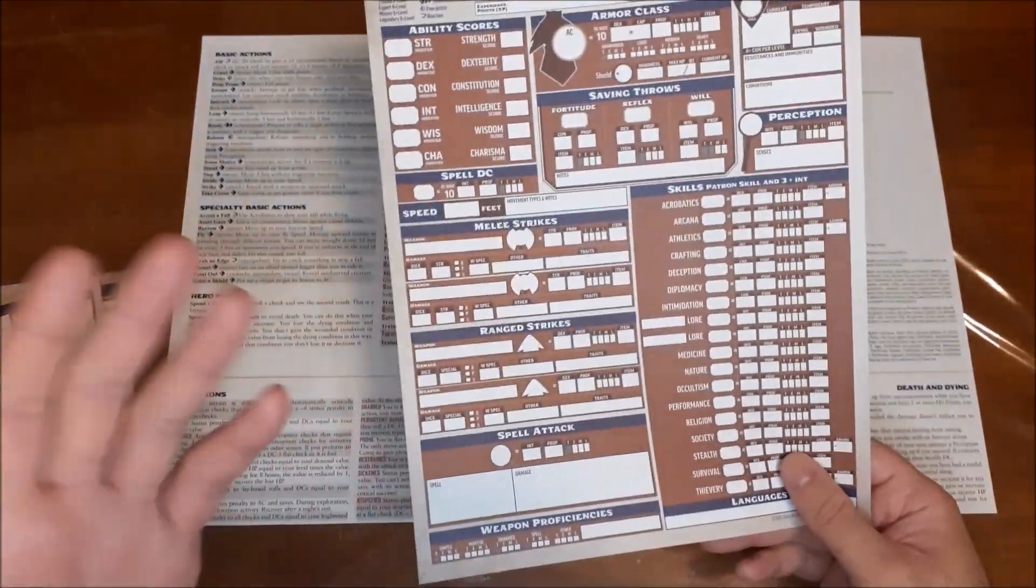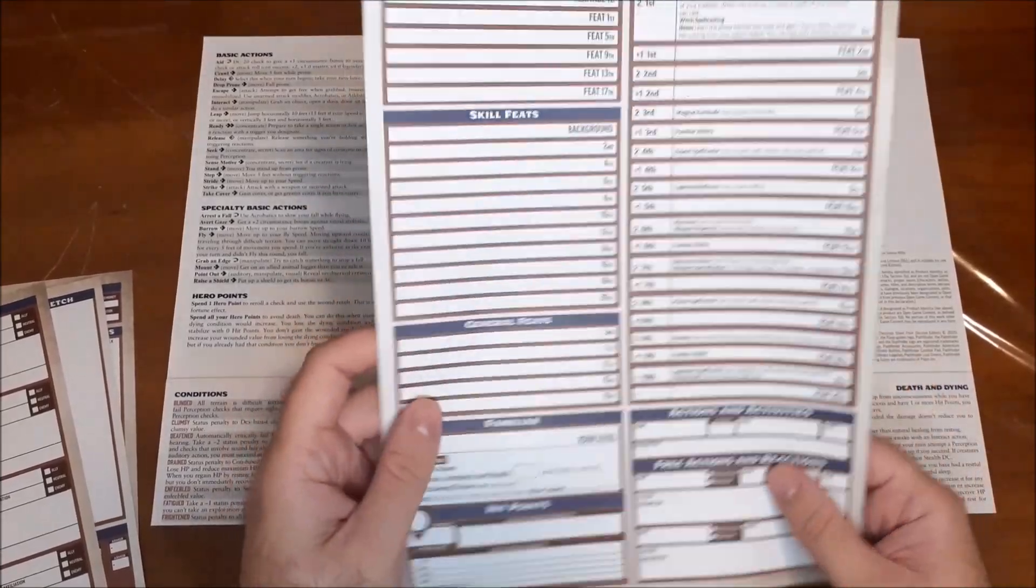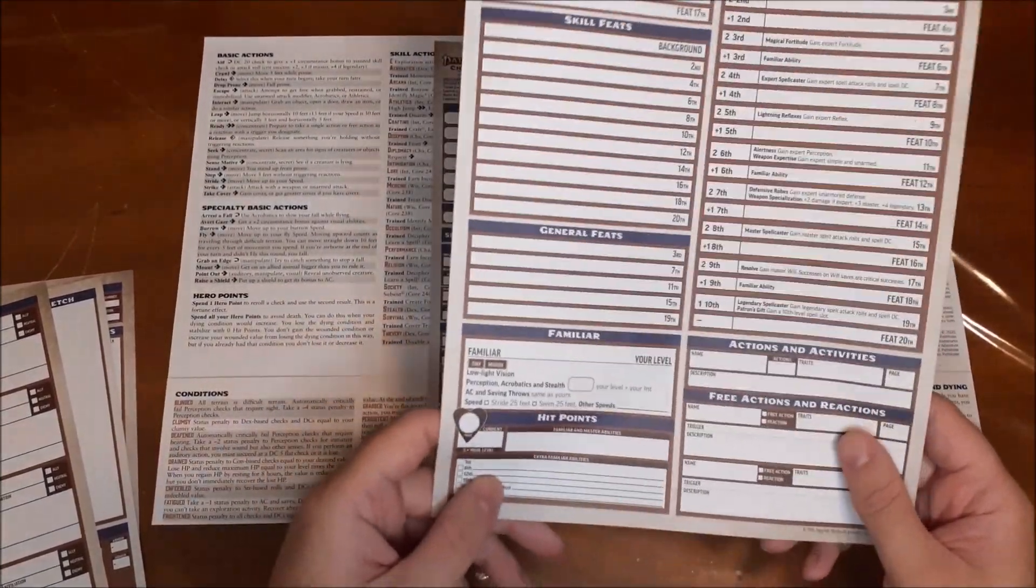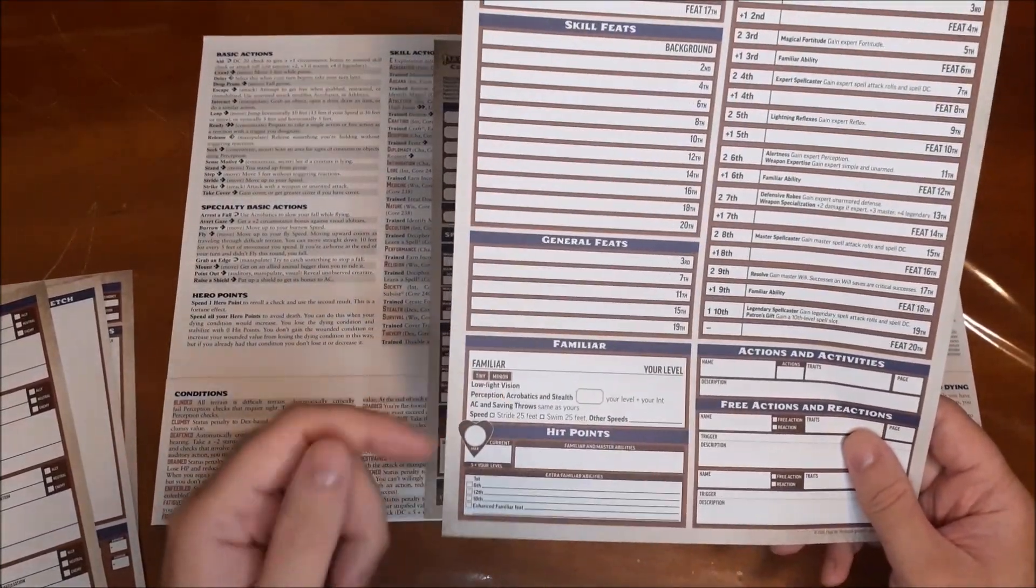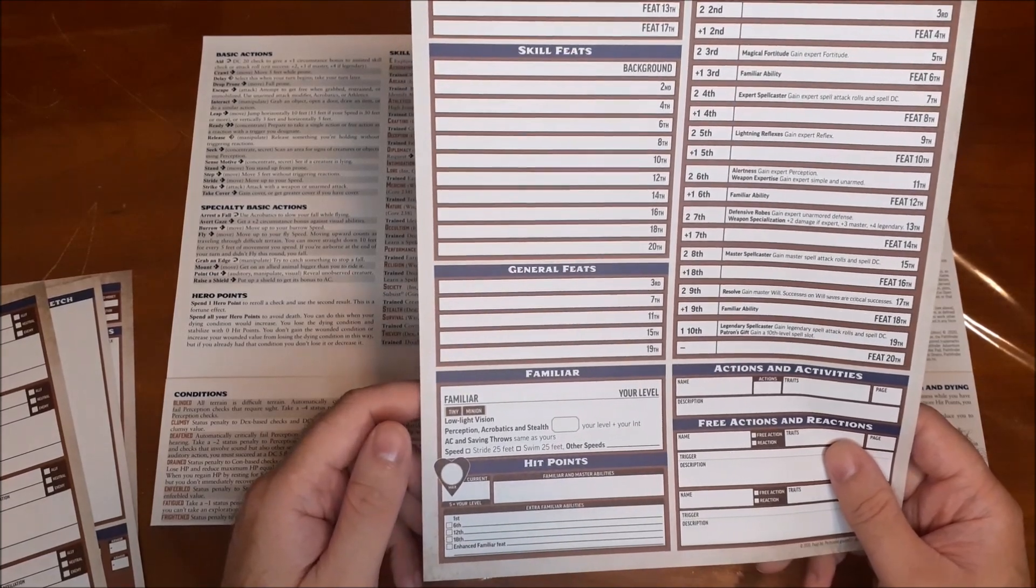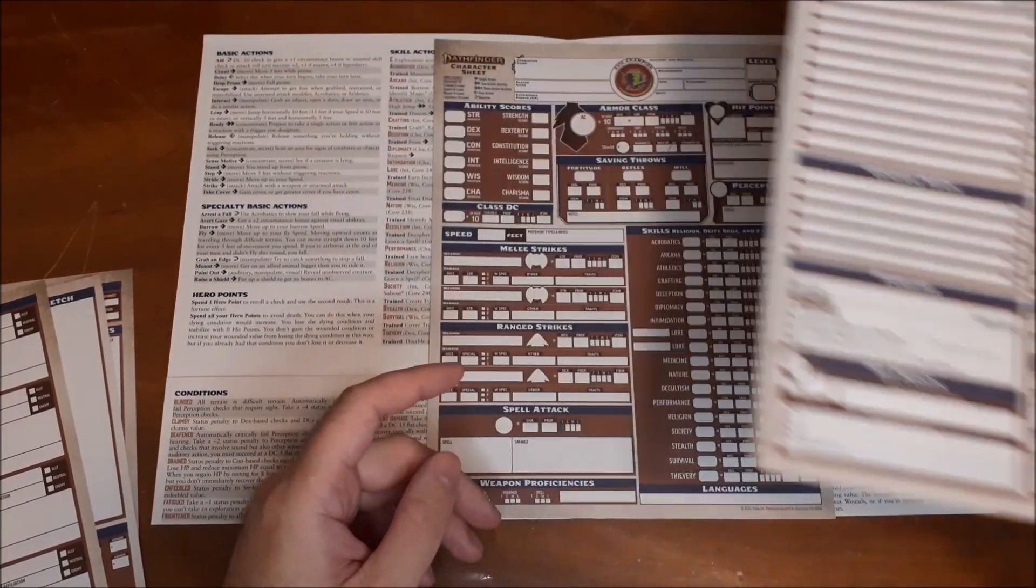And then finally, we have the witch class. So again, just fills everything in for you. Gives you a little spot here for your familiar and some information for them as well. So that's really cool.